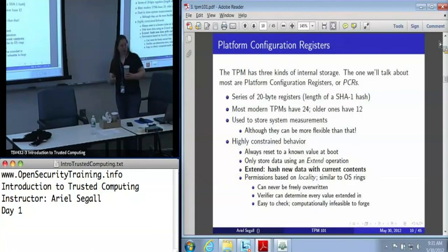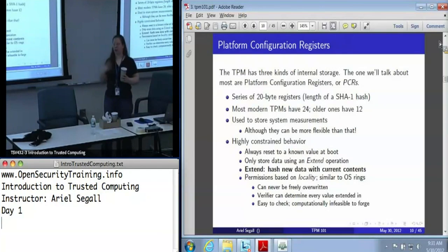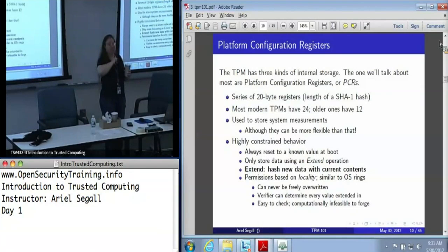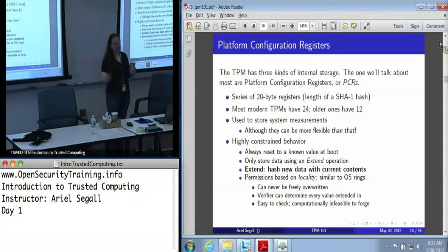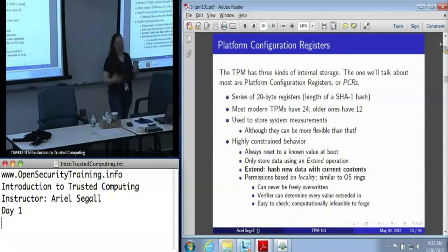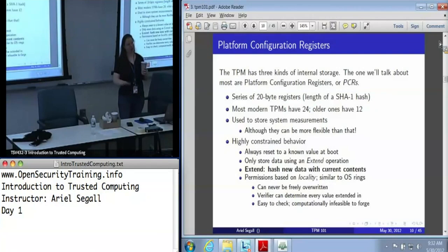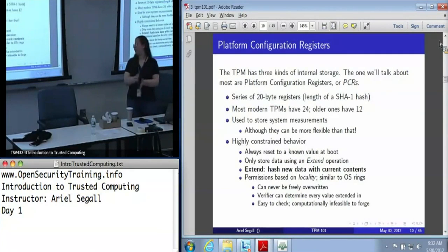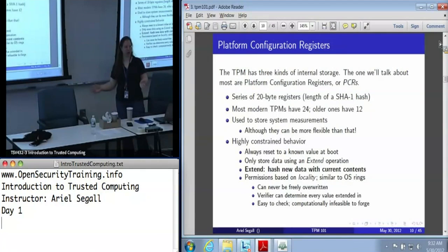The advantage of the extend operation — where we're hashing the old value with the new value — is that if I want to verify what's in your PCRs, I need to know everything that was in them for the entire history. This means I can check very easily that these are the correct PCR values, and it's very hard for an adversary to forge a desired target value because you have to start with a known value and extend it in a certain way. We can establish trust because a verifier can step through and make sure all the values extended into the register are the ones they expect.